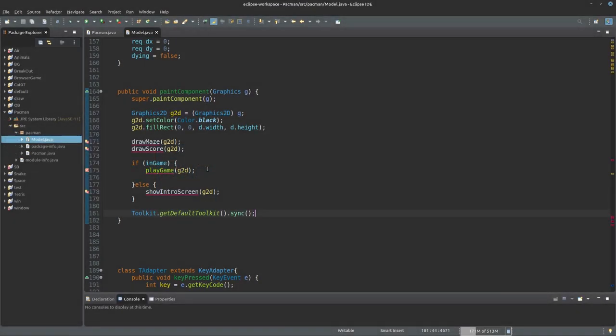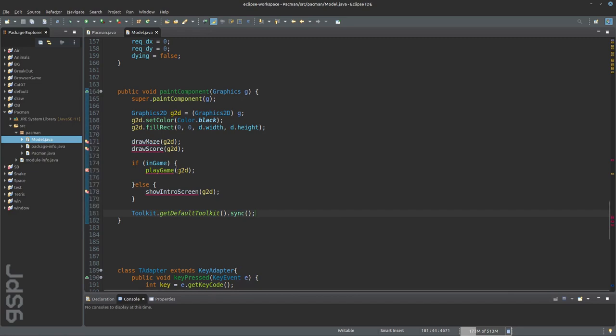Welcome back to the second part of the Pac-Man tutorial in Java. Let's get back to the playgame function.